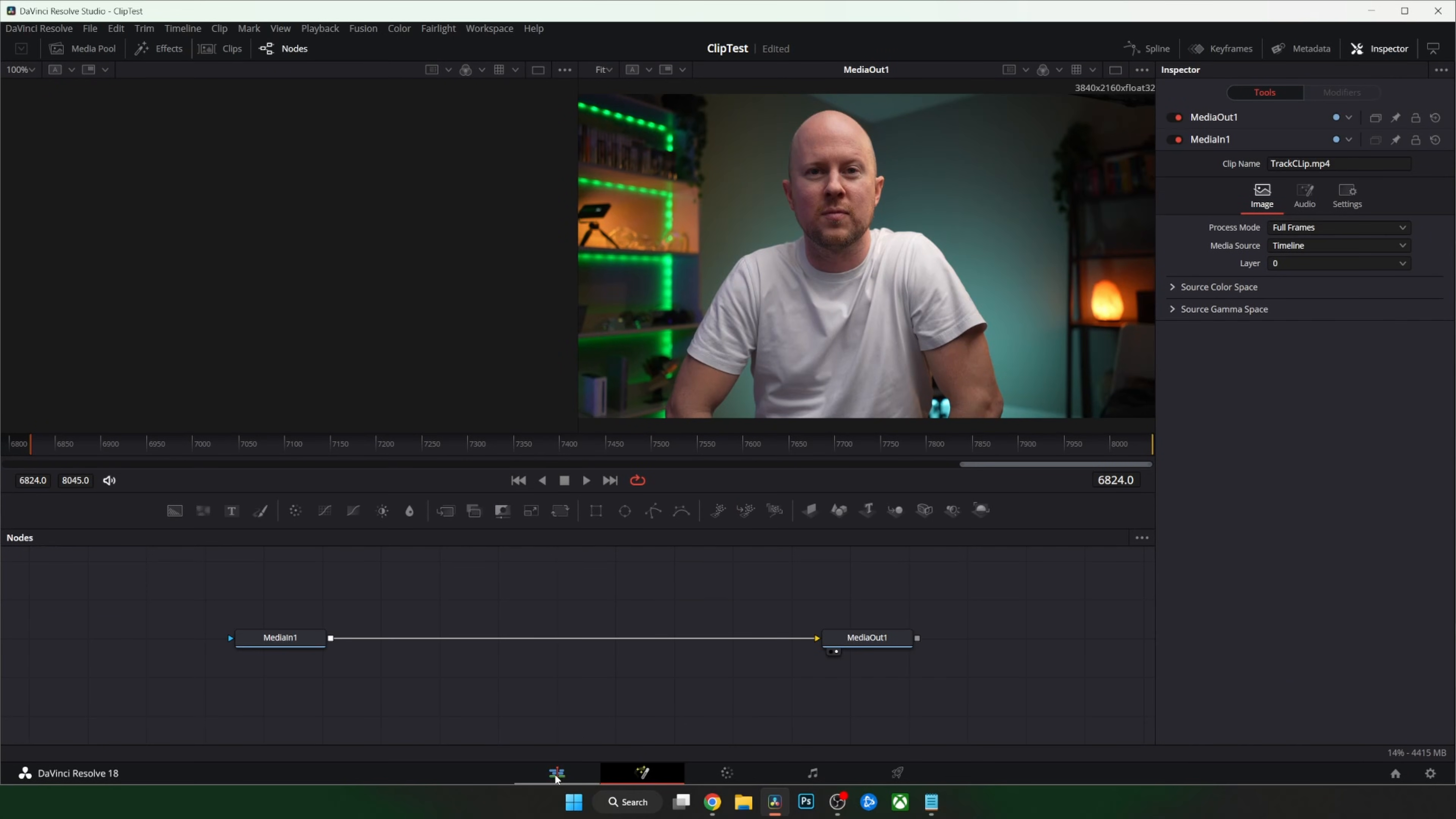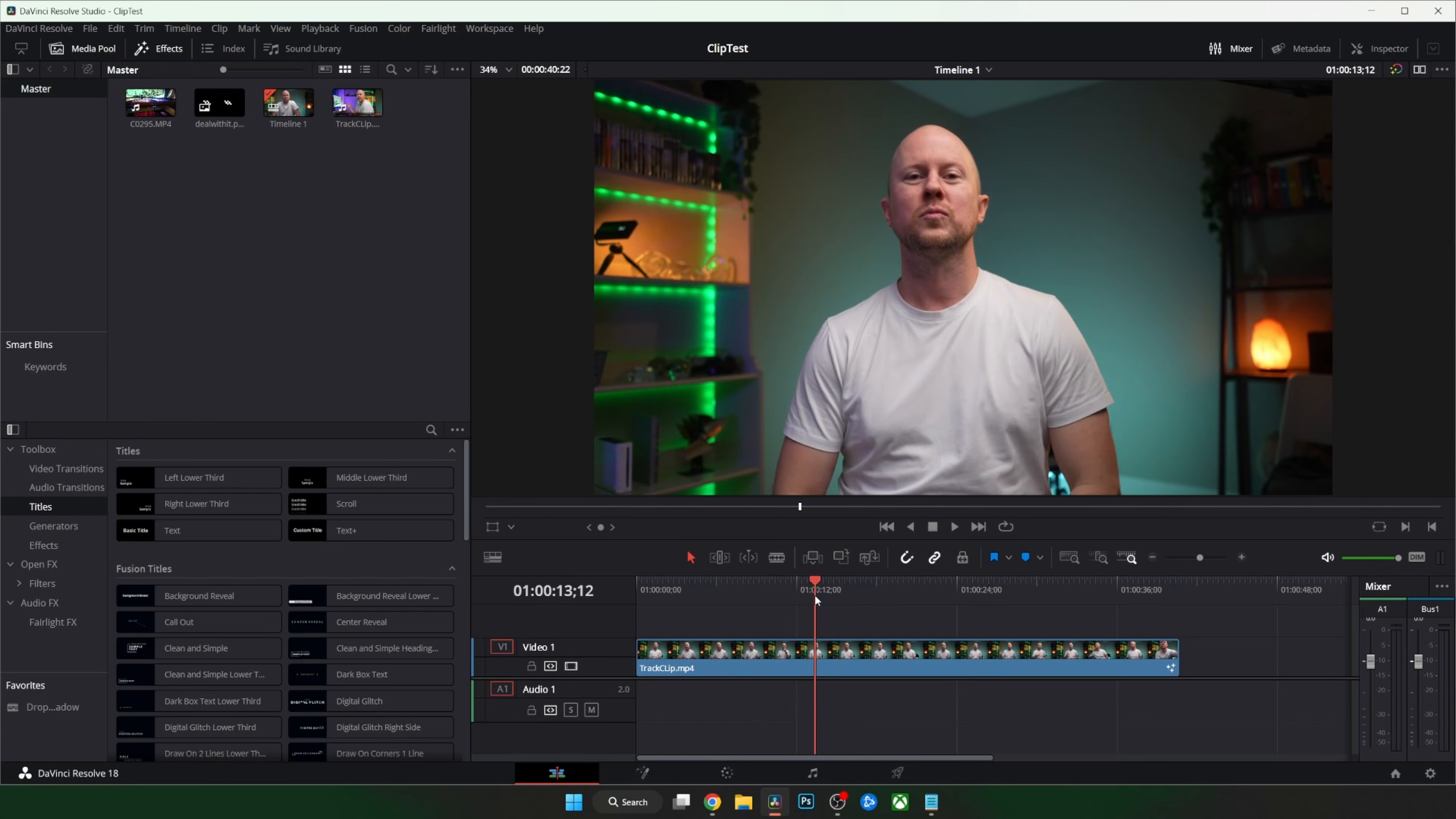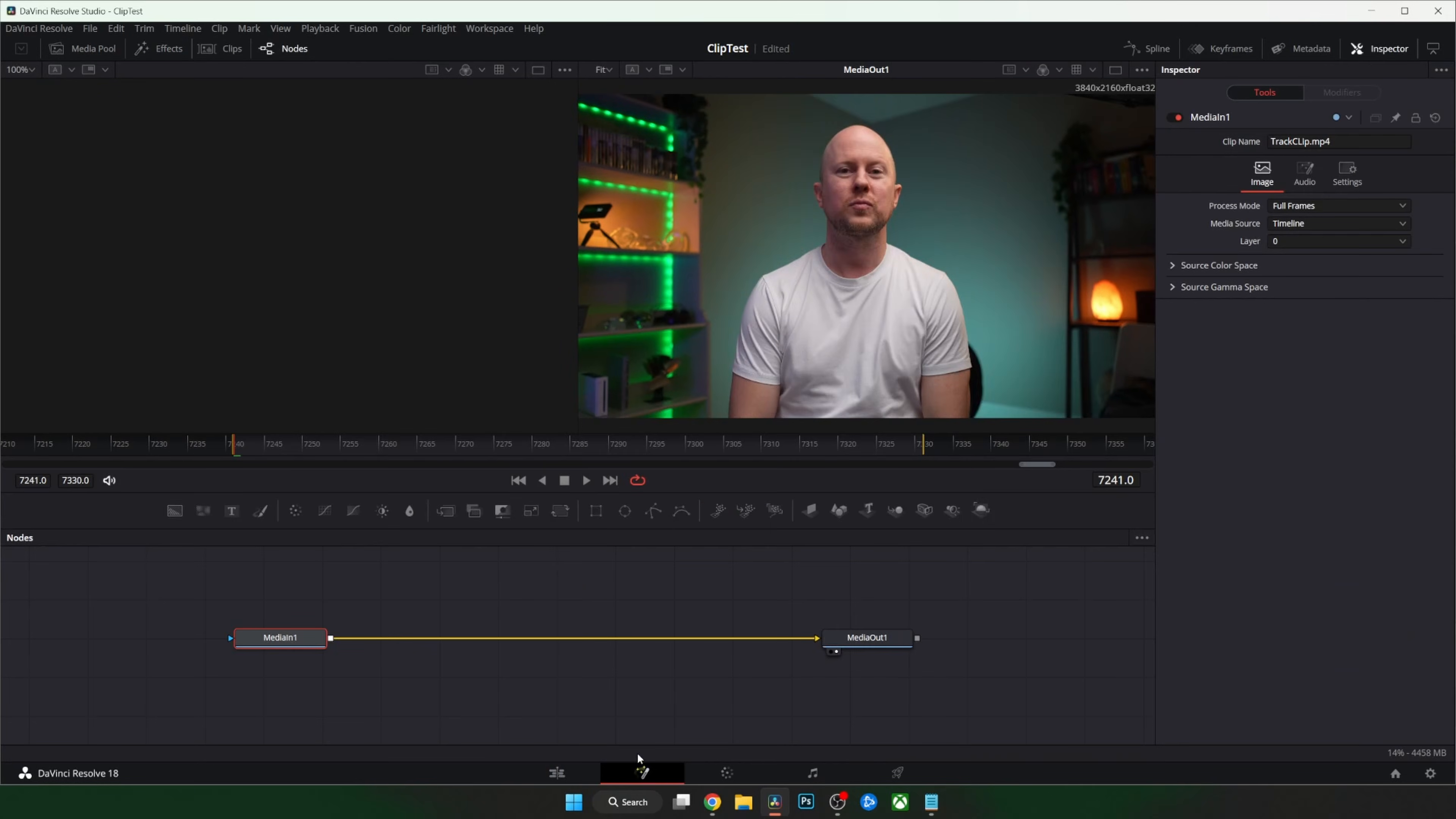First you need to snip the clip. Oh that sounds nasty. First let's trim the media we want to track and the shorter the better because tracking long clips takes a lot of resources and time and nobody got time for that. Once you've got your clip click on it and pop over to the fusion page.